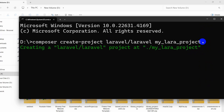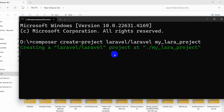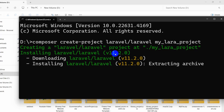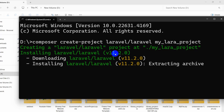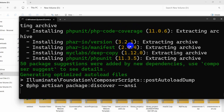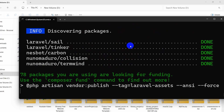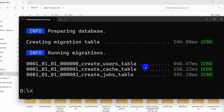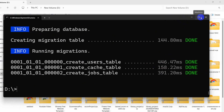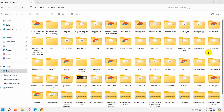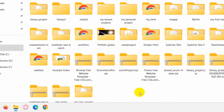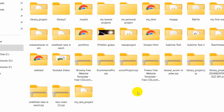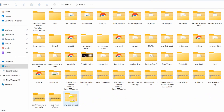Now if you press Enter, it will start creating our Laravel project and it will take about five minutes. I'll just fast-forward the video, and as you can see, our project creation is now complete. We can close this, and our project name is 'my_lara_project'.